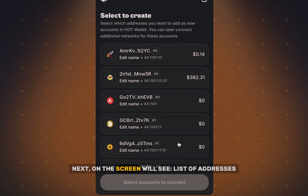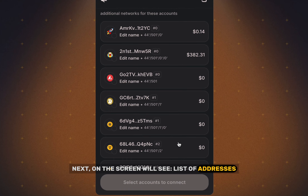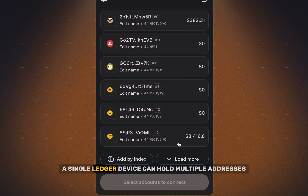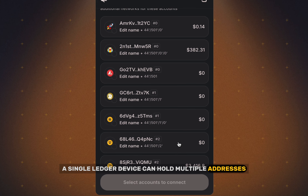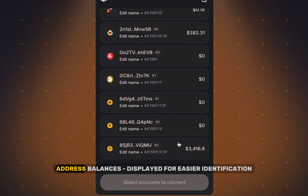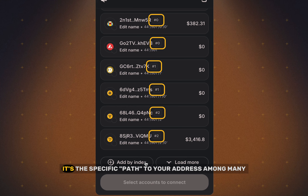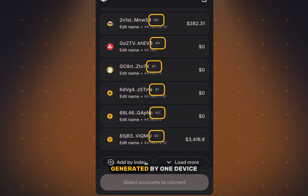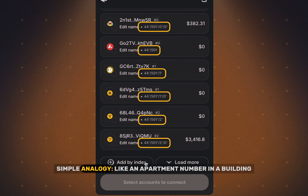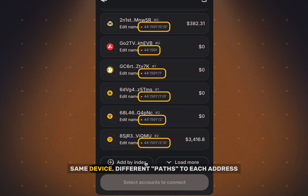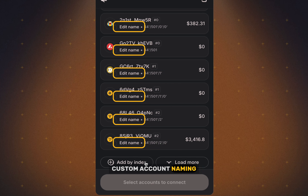Next, on the screen we'll see a List of Addresses. A single Ledger device can hold multiple addresses within the same blockchain. Address balances are displayed for easier identification. Derivation paths — it's the specific path to your address among many generated by one device. A simple analogy: like an apartment number in a building. Same device, different paths to each address.